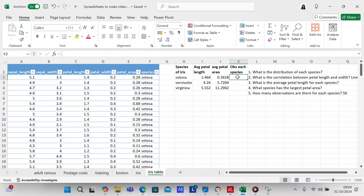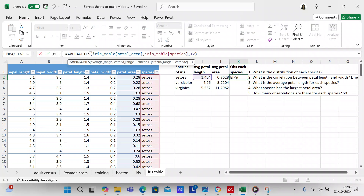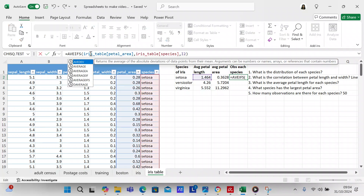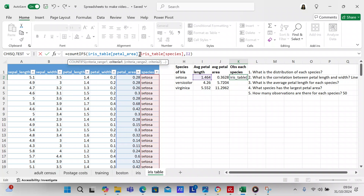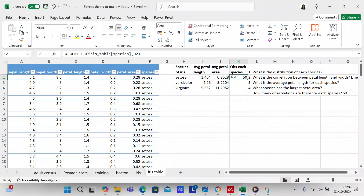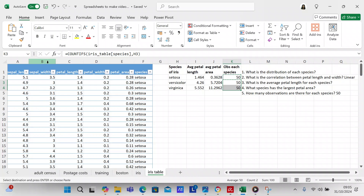So we're going to do the count for each species again. It's going to be COUNTIFS - petal area, table species - and then H2. It gives you the count for each species, the exact same answers as when it wasn't a table.